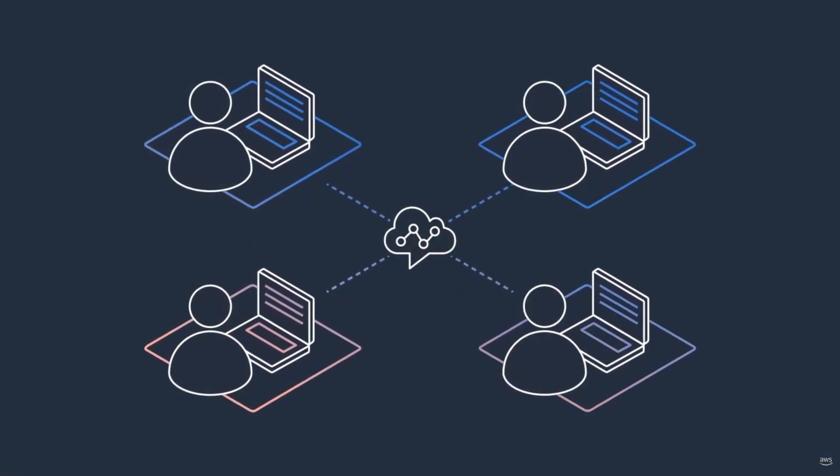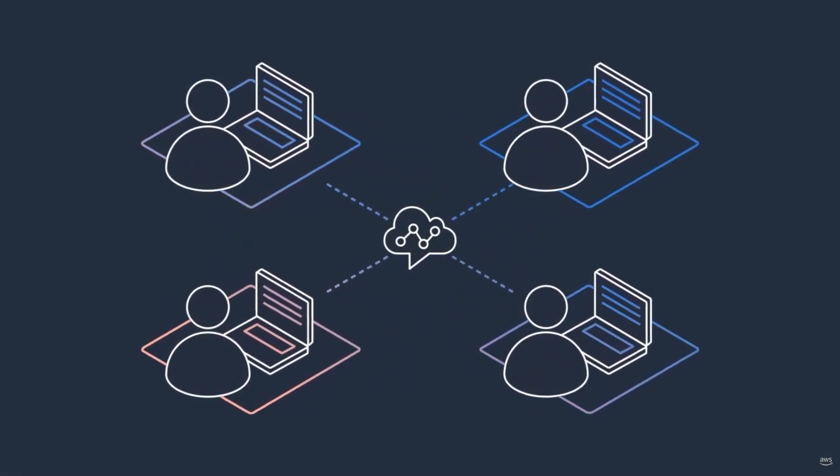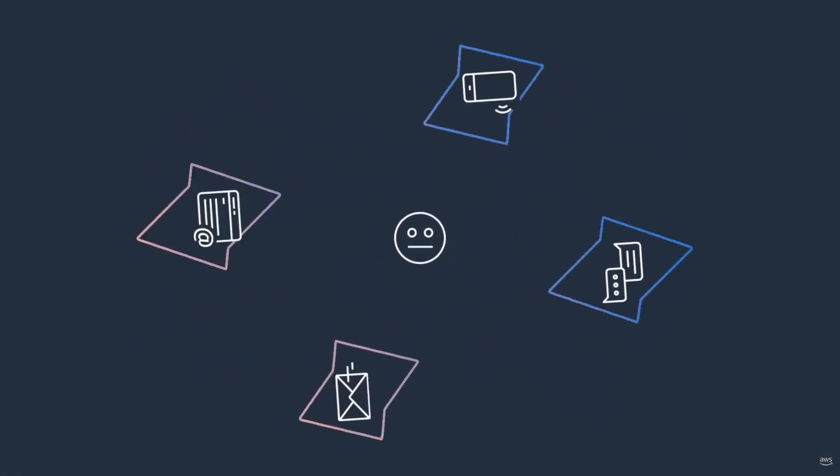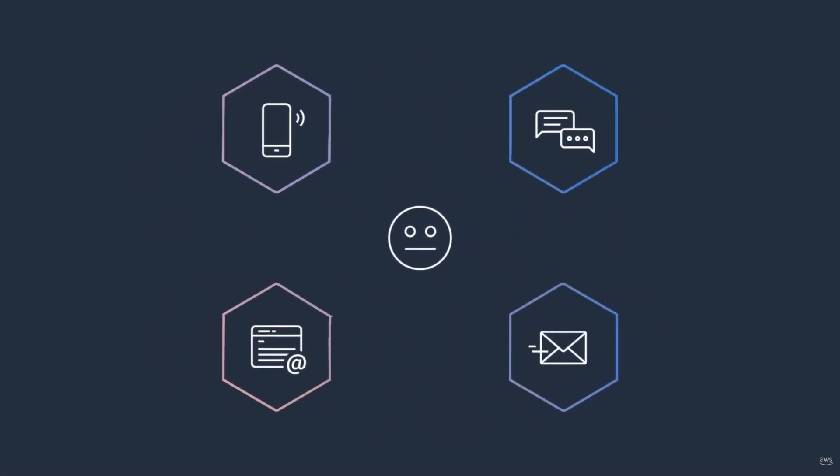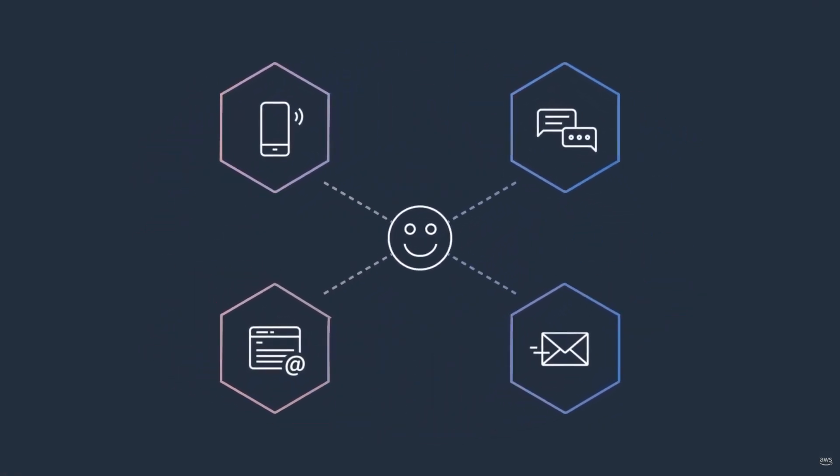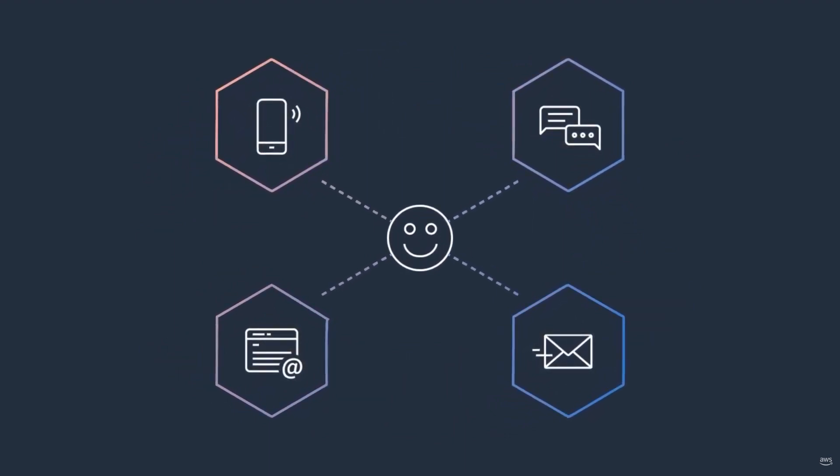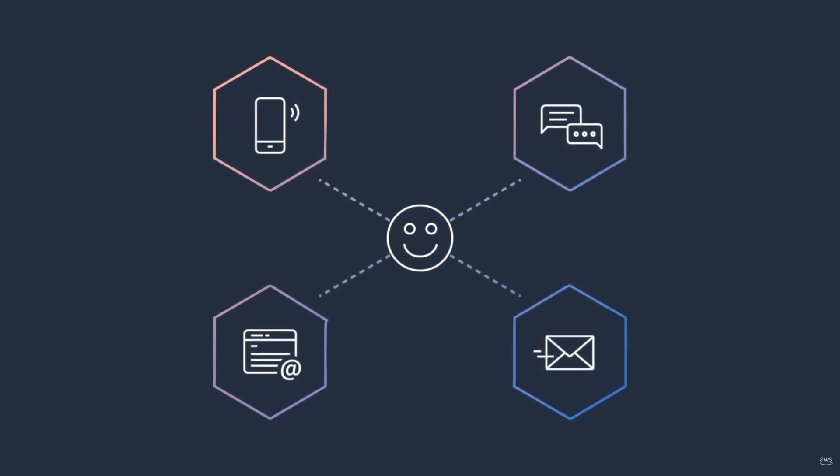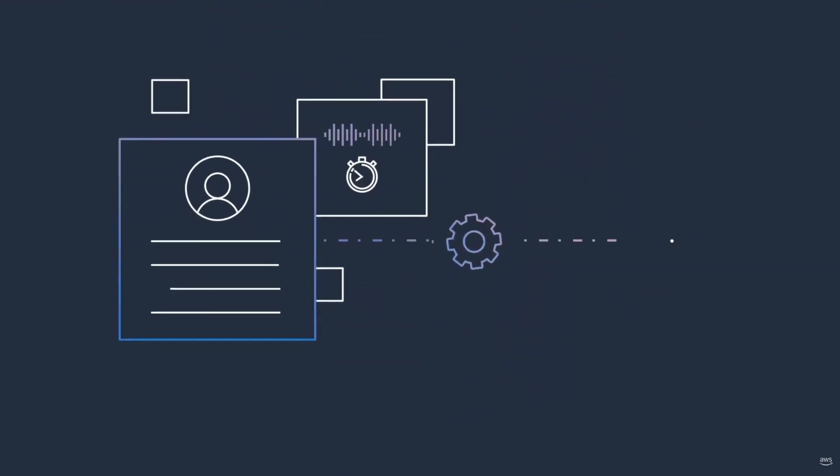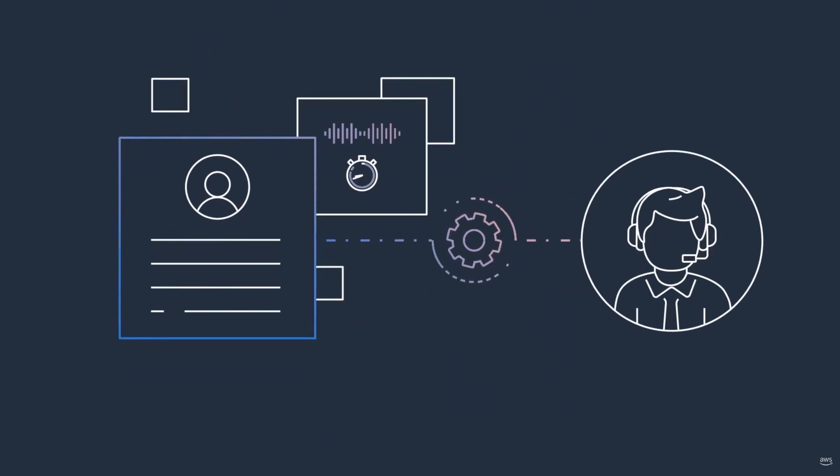With Amazon Connect Cases, agents no longer have to spend time digging for information, navigating windows, or entering data in multiple systems. When an agent accepts a contact, they have all of the relevant information in front of them and they can focus on solving the customer's issue.